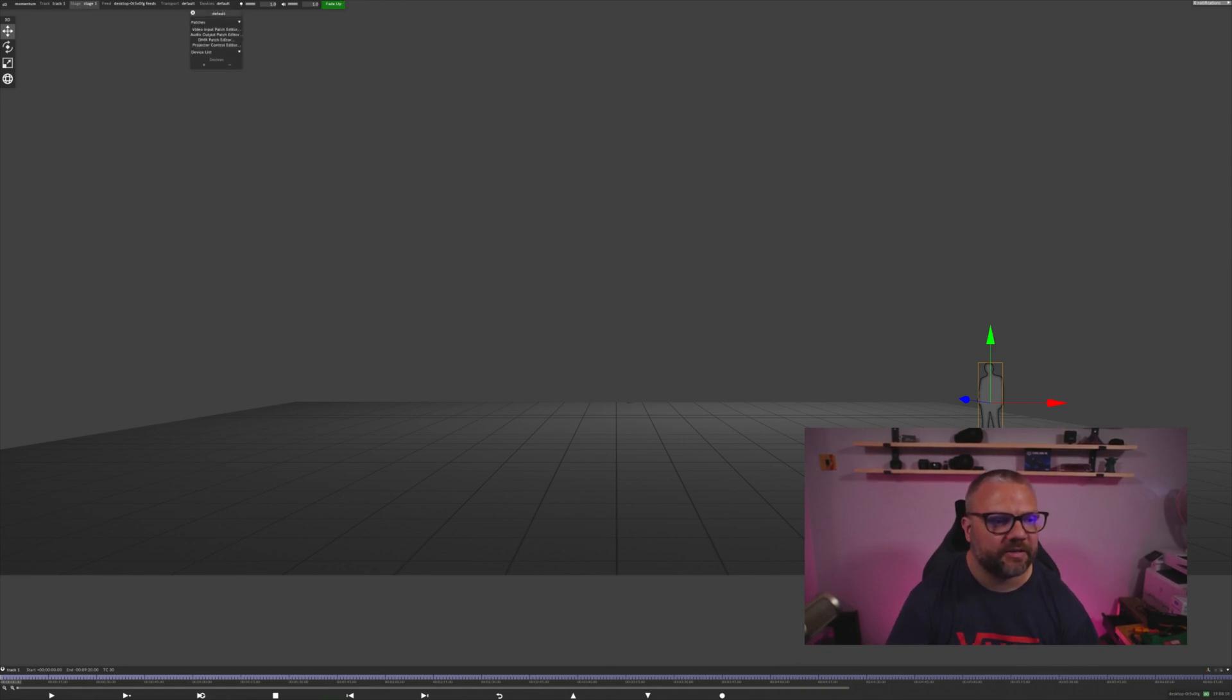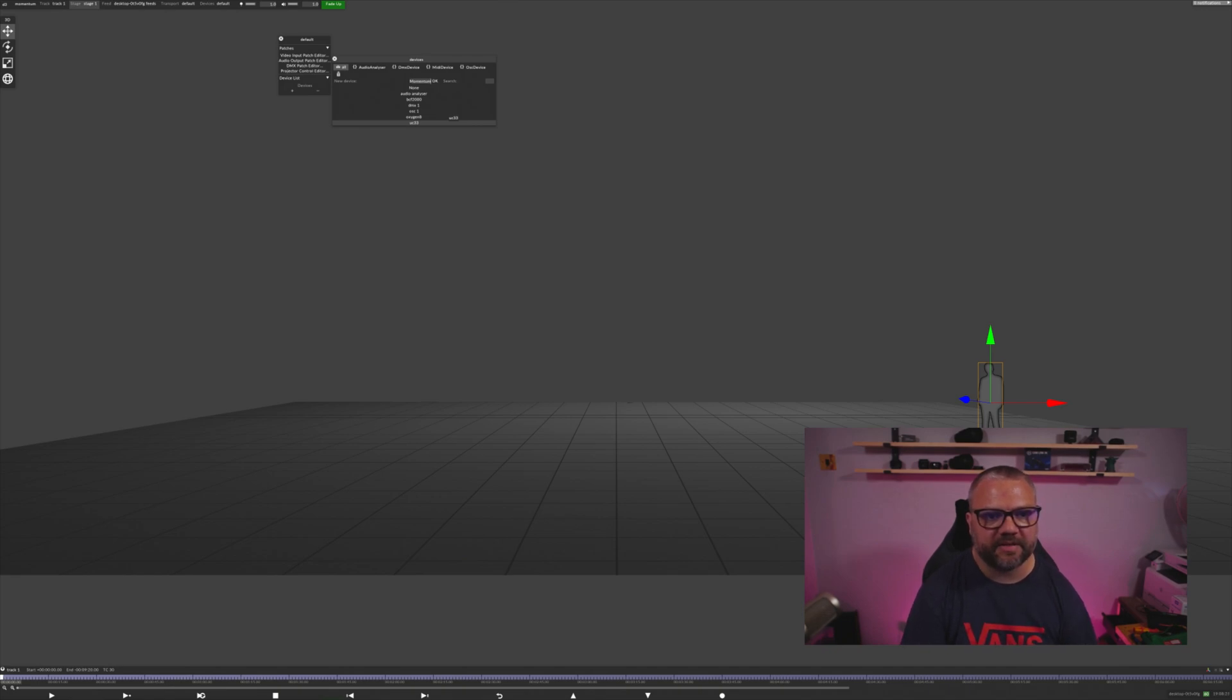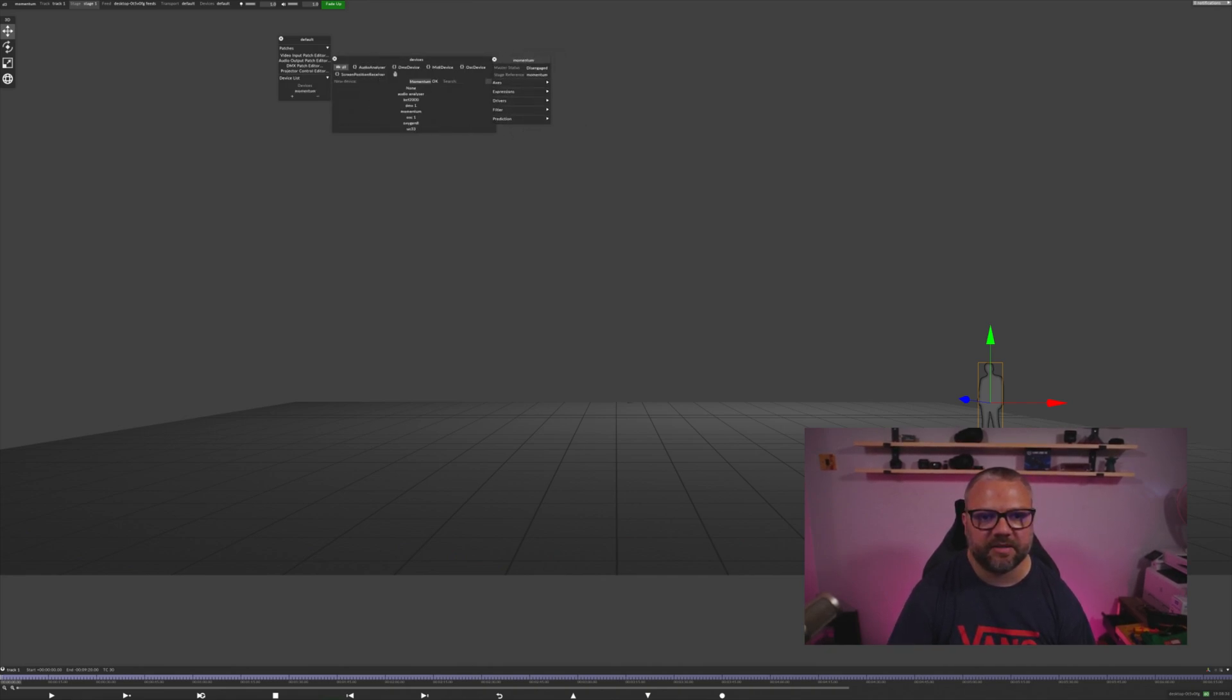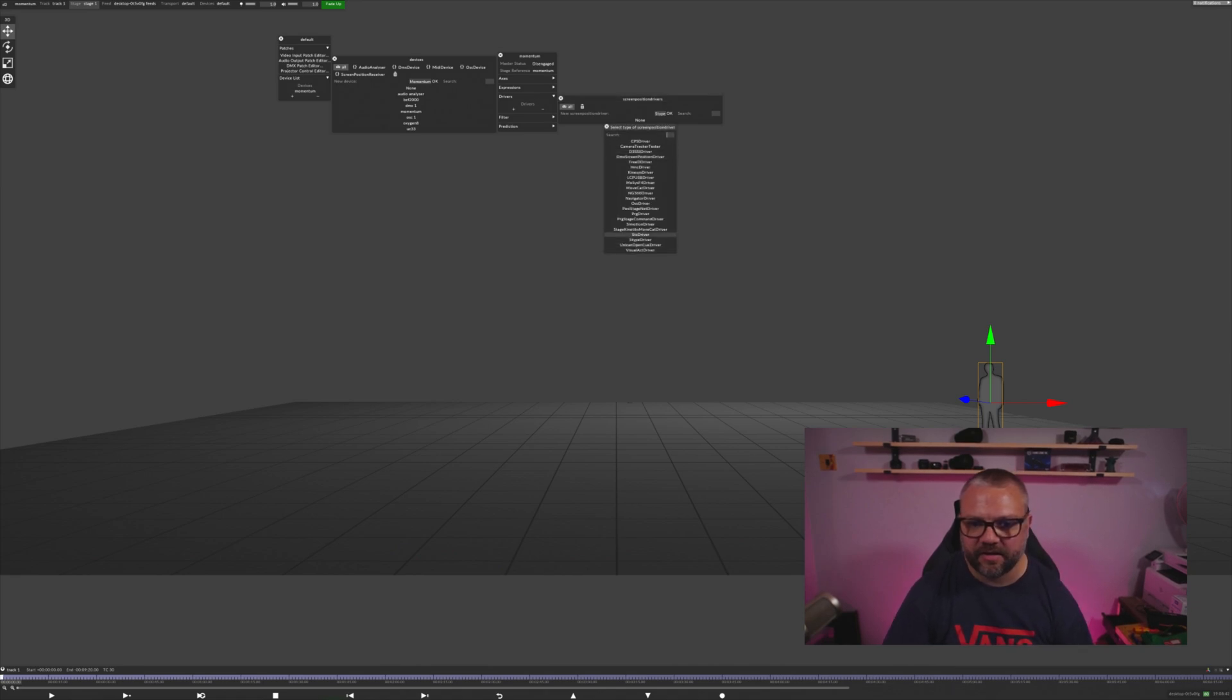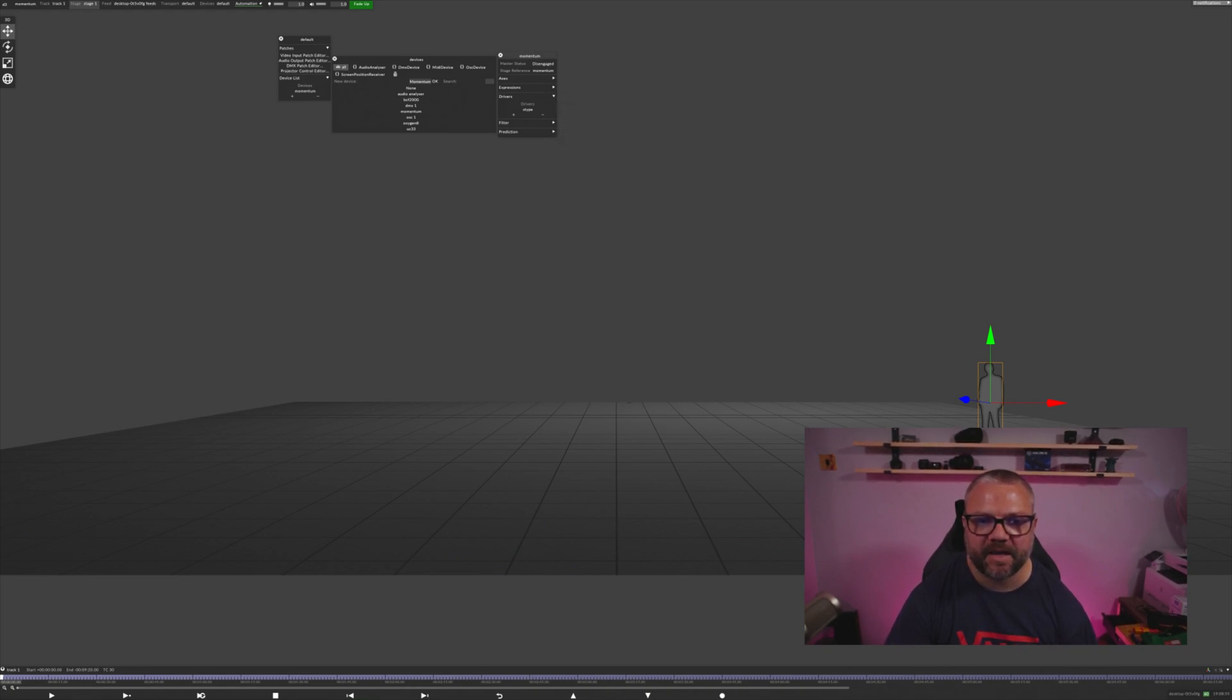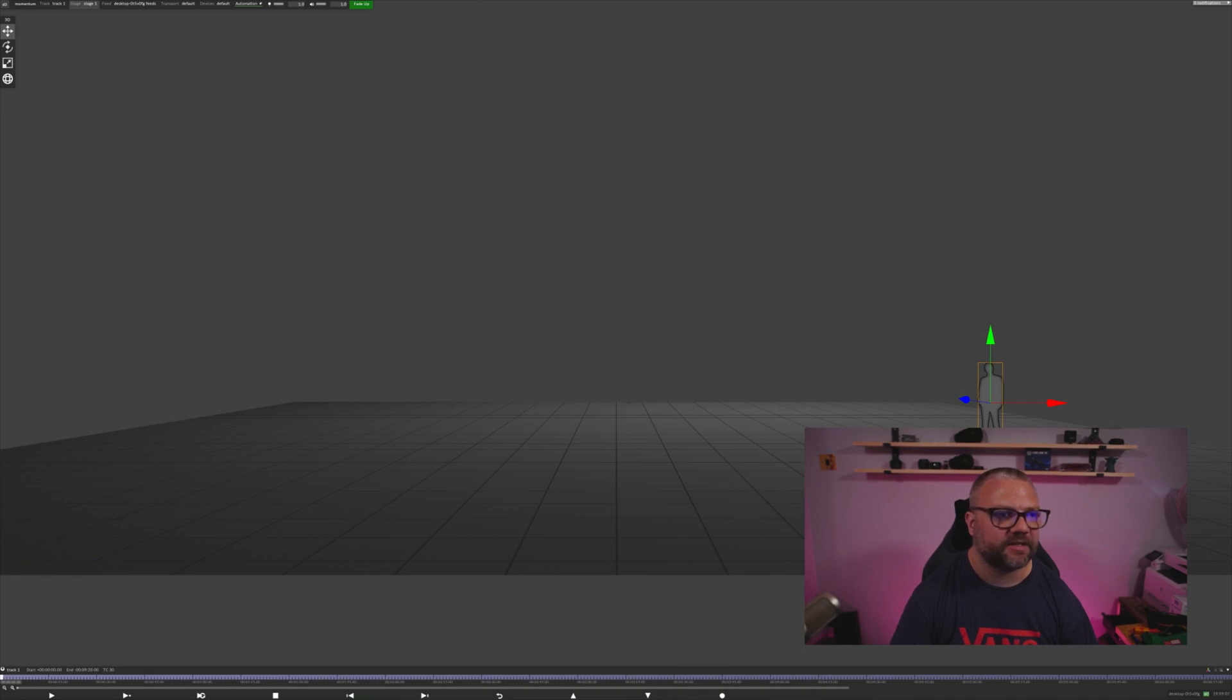First thing we need to do is generate a device that's going to listen for our incoming positional data. So I'm going to create a new device and we'll just call that Momentum. The device type that we need is a screen position receiver. That brings this menu up. I just need to open up the drivers, and then we need to create a Stipe driver. You'll notice this port number is the same as the one that I highlighted when we're in Cinema 4D, so those two need to match. And then I'm just going to engage this and we can close all these. You'll notice now that there's a tab opened up here which says automation, and the green line underneath tells us that the data that we're receiving is valid.